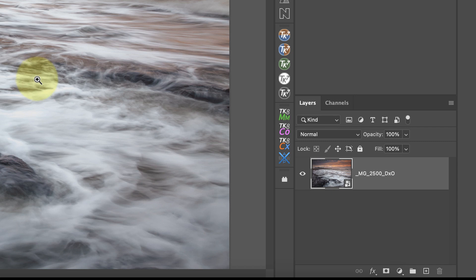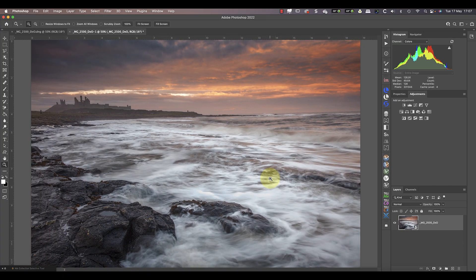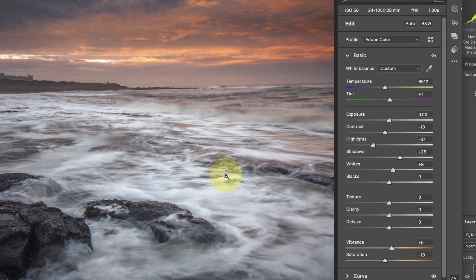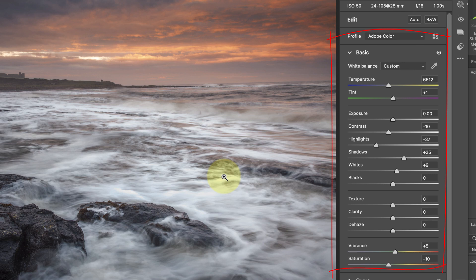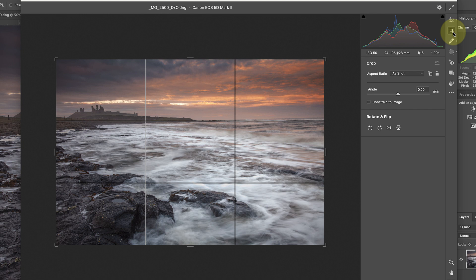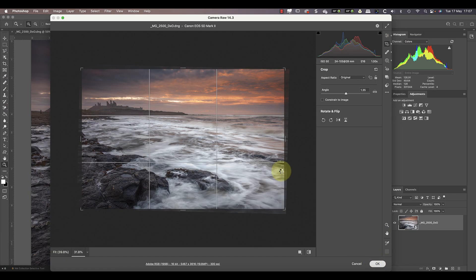The reason you might want to do this is to preserve the raw file editability. If we wanted to change any of the existing adjustments, we just double-click the smart object. It then opens in Adobe Camera Raw using the same adjustments applied in Lightroom — it even keeps things like healing brush changes and masks. Something I missed was leveling the horizon, so I'll do that now using the crop tool and the level tool to straighten the image.